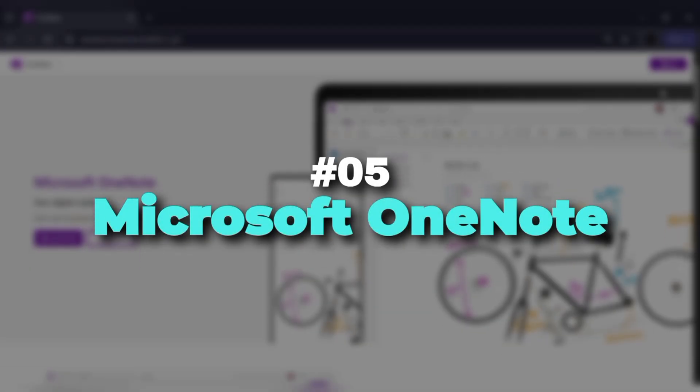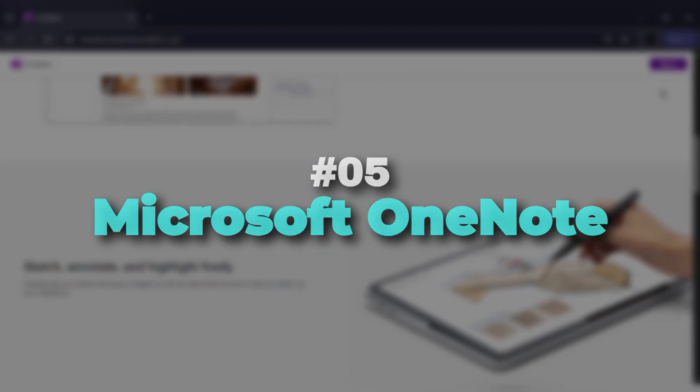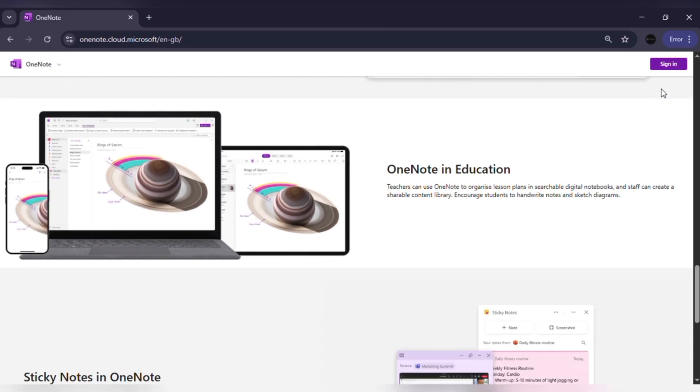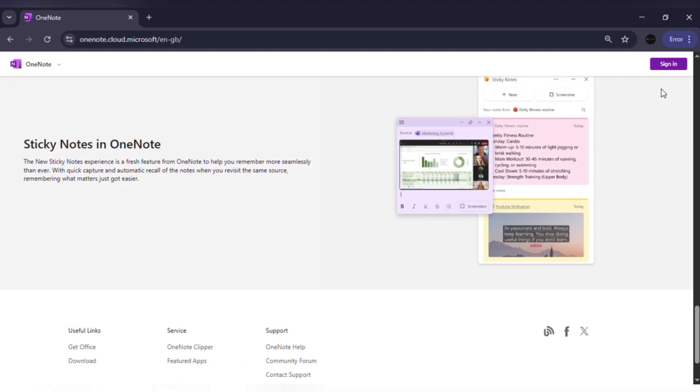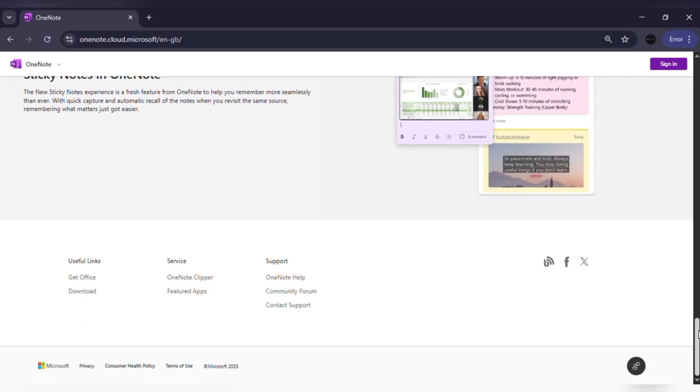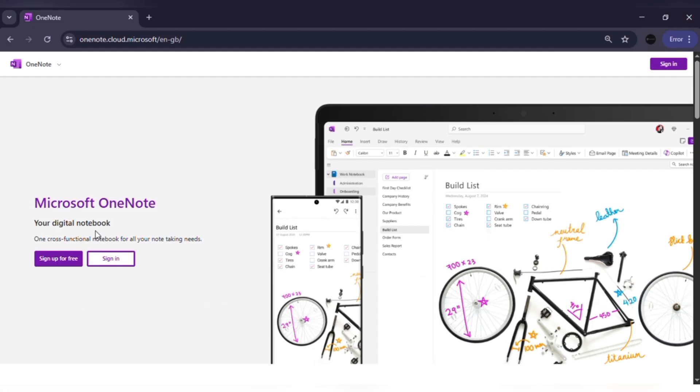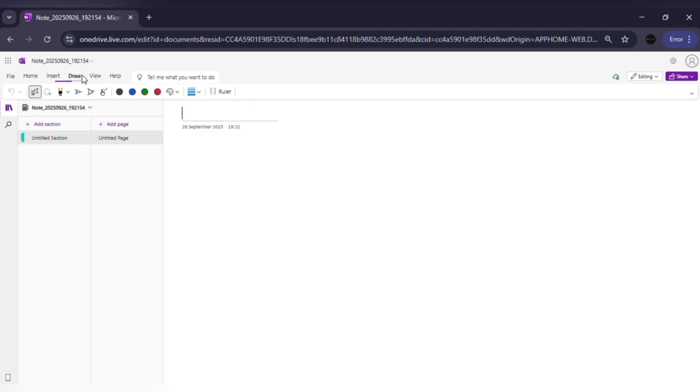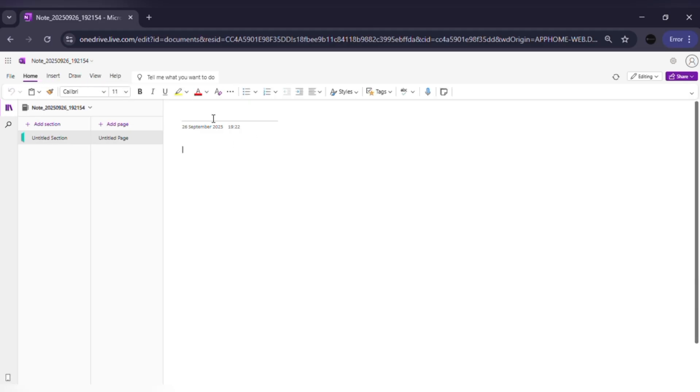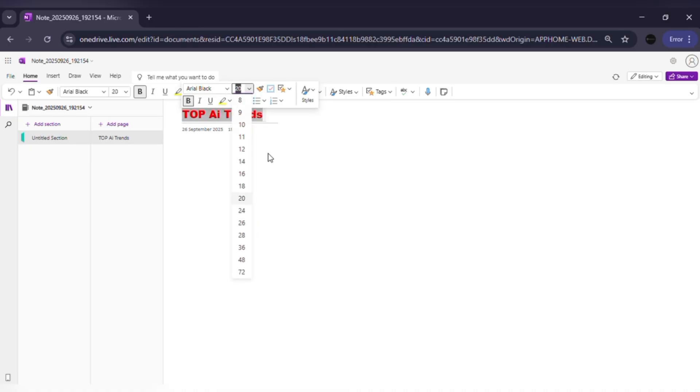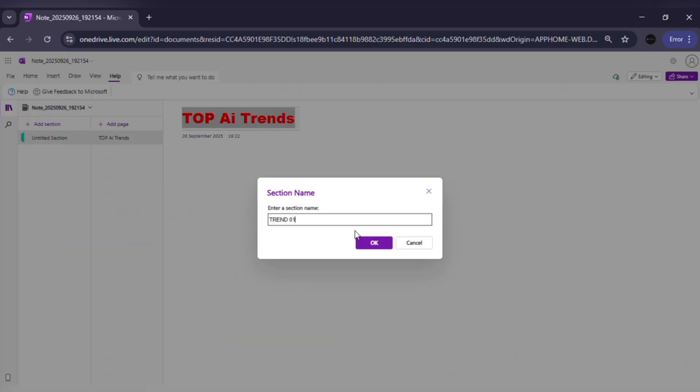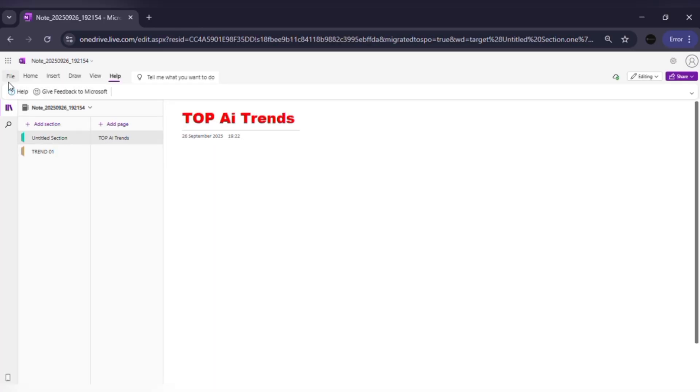Number five: Microsoft OneNote. OneNote is like having a digital version of your real notebook. It's flexible. You can type, draw and insert images or audio recordings. Everything is divided into notebooks, sections and pages, which makes it very organized. If you're already using Microsoft Office, OneNote will fit right into your workflow.